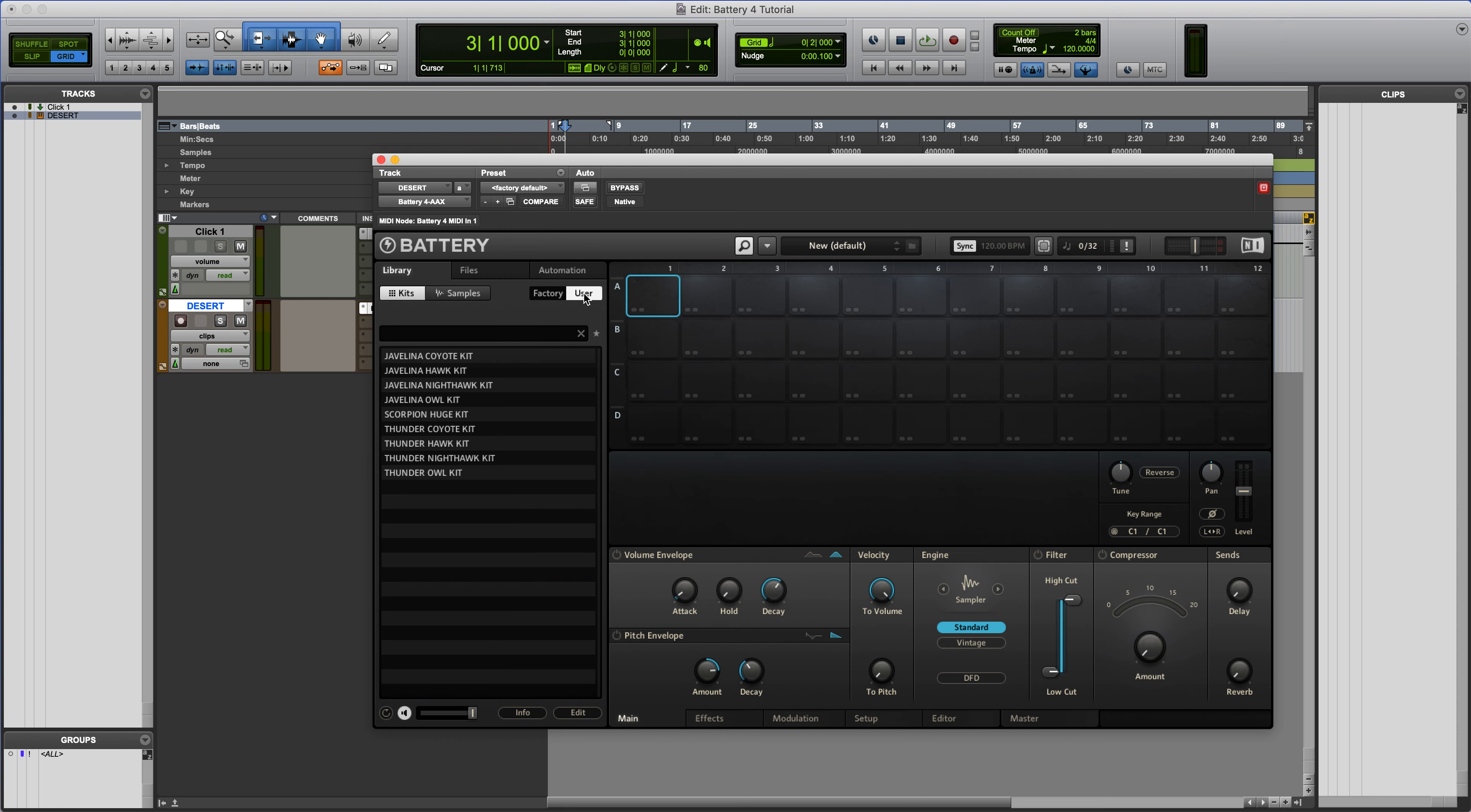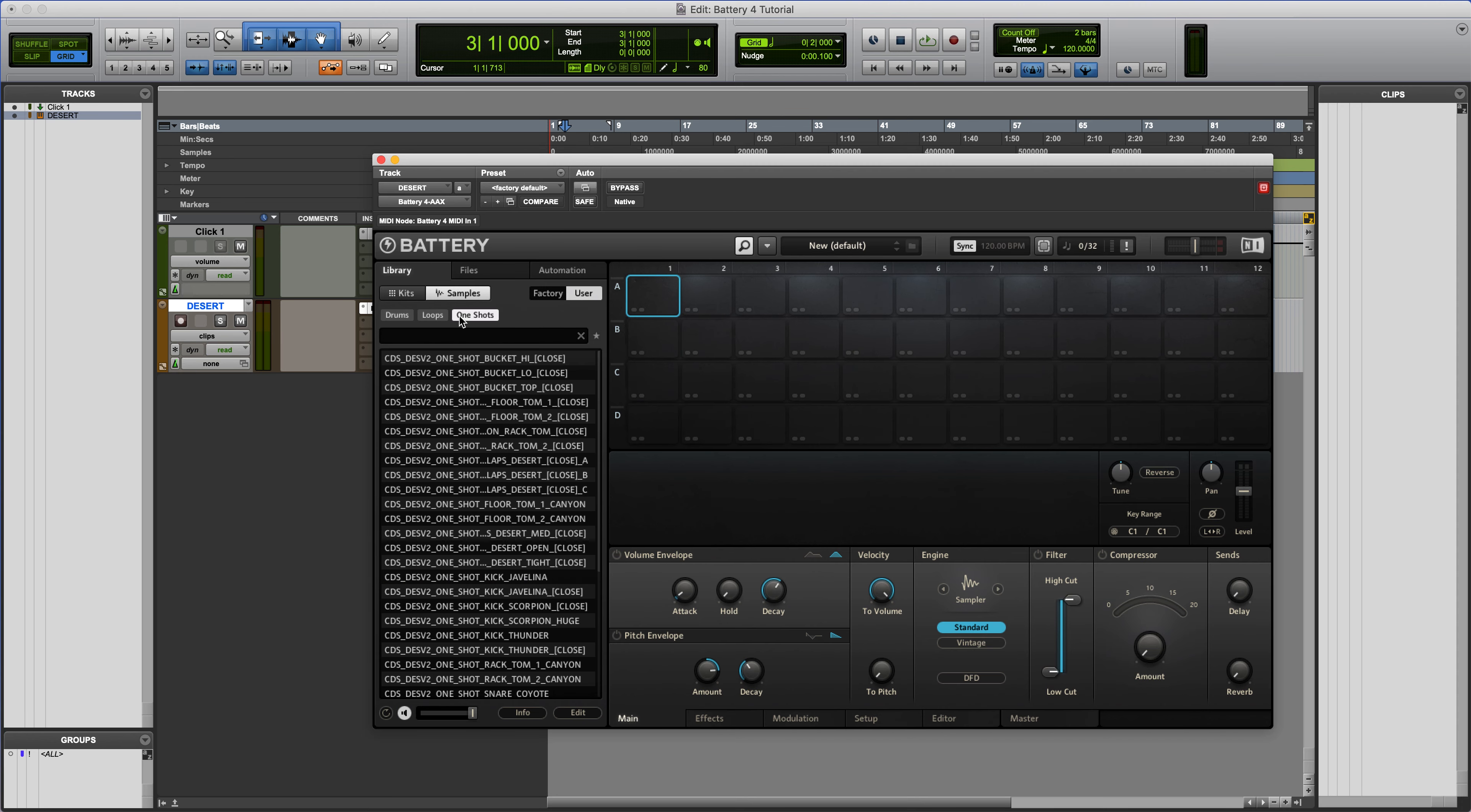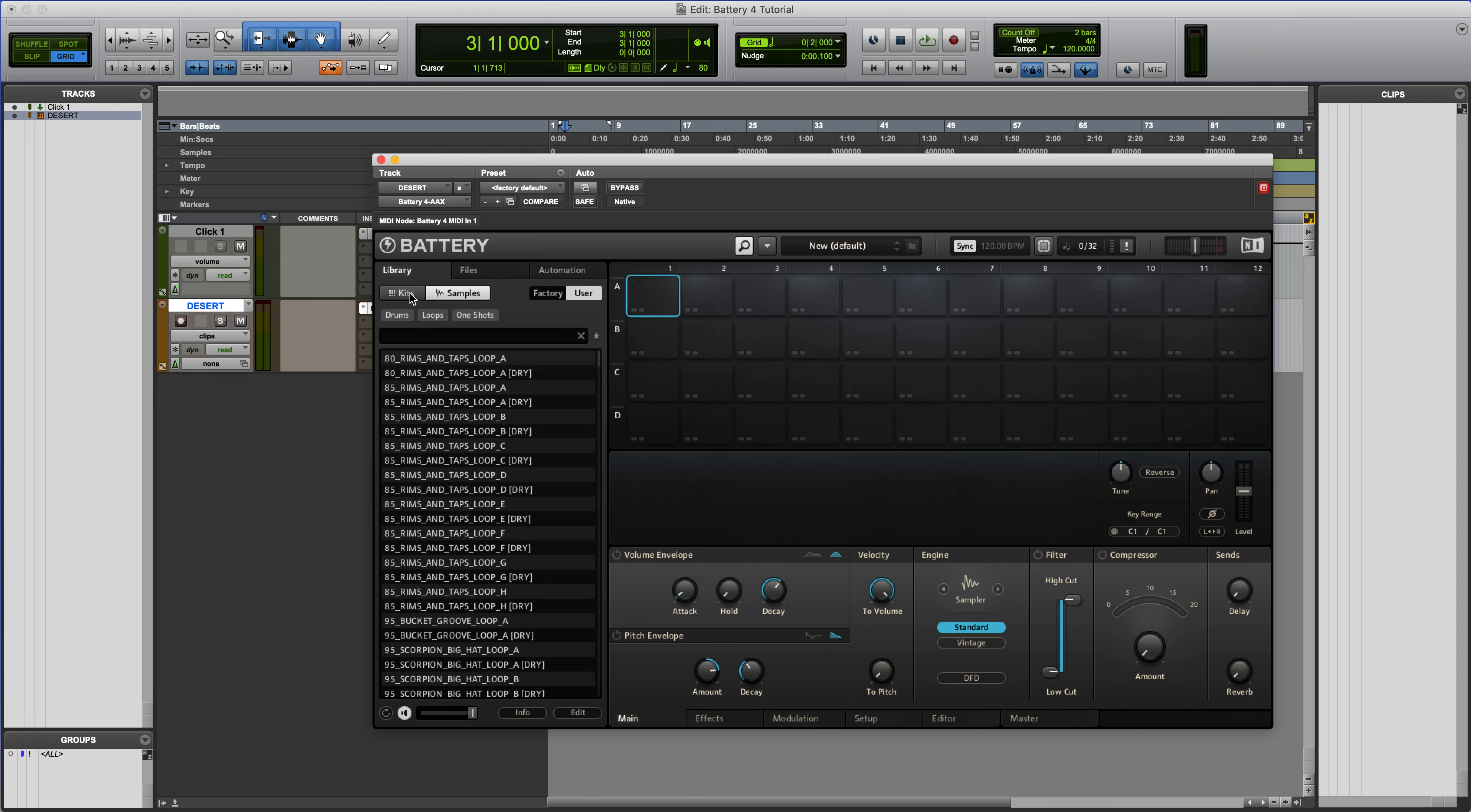So User button is clicked. We can see all the kits within this preset as well as all the samples, drums, loops, one-shots, they're all in here. You can sort by kick, clap, cymbal, etc.